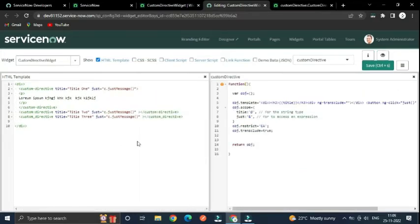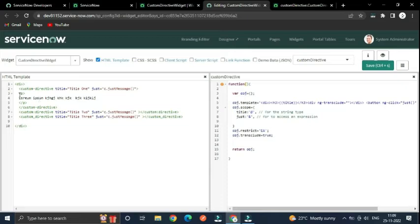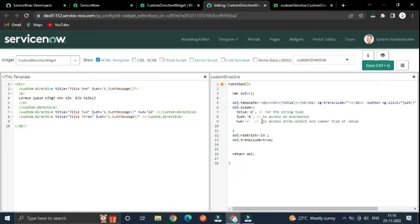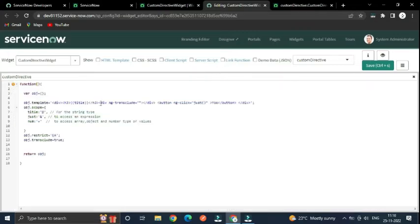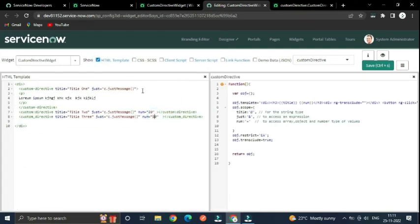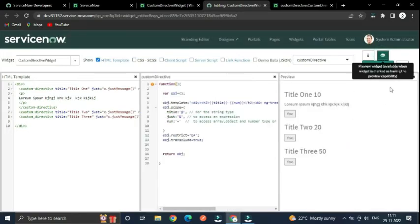The last thing — inside the scope object we have another way to create properties: using '=' for two-way binding. For example, 'title' using '@' is for strings, but if you want to use 'num' as a number, array, or object type, you have to use '=' here. Let's add 'number' equal to 22 as an attribute and display it after the title in the template.